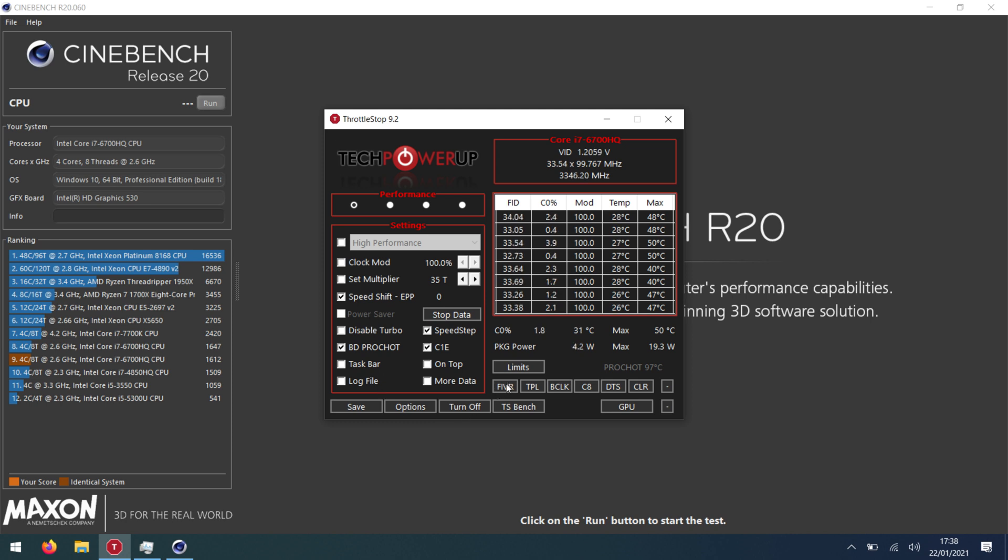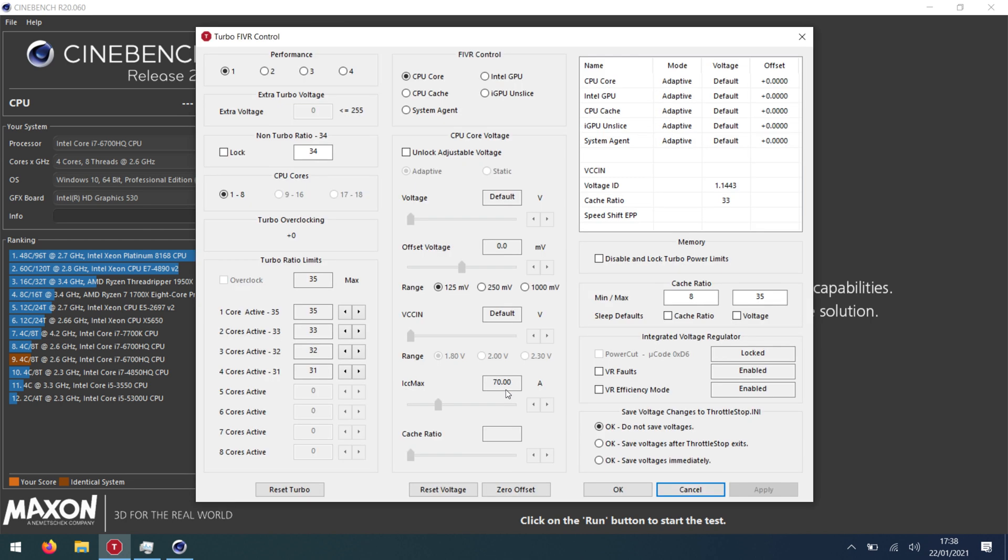Then down here we go FIVR. See we're on the performance tab so first what I do is I set my turbo down. These are all linked you see. So you see 35, 33, 32 and 31. If I change this bottom one, everything gets brought up. If I change this top one, everything gets brought down.